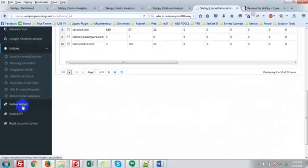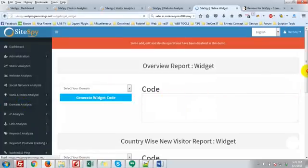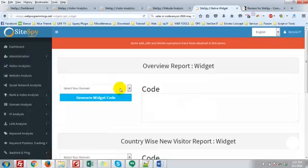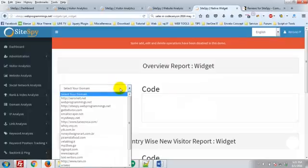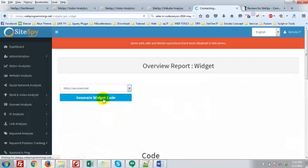Then you can see the native widget here. You can collect the code and put it on any website. Then you can get the statistics of your visitors on your website. Just an example: generate widget code.